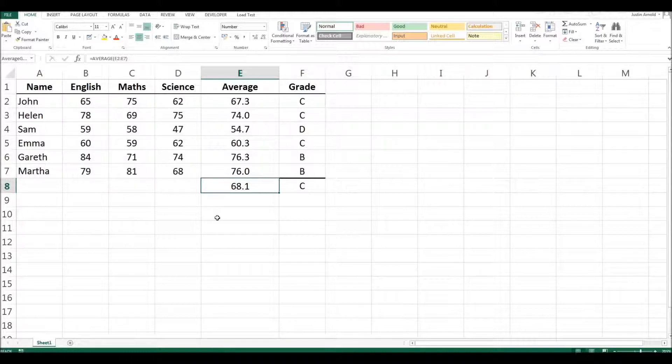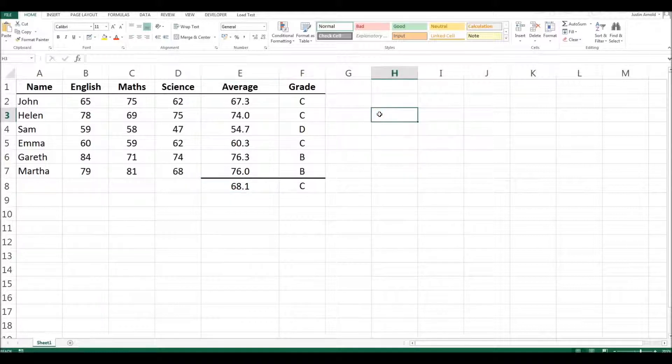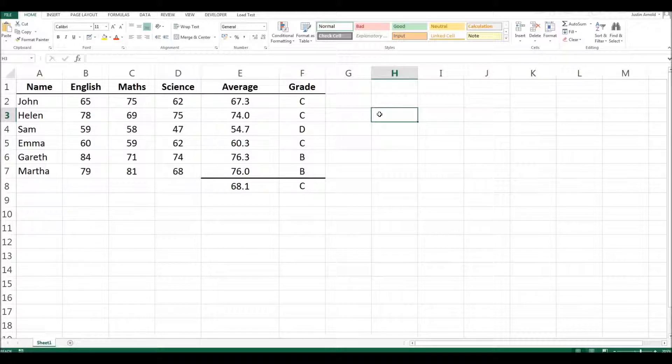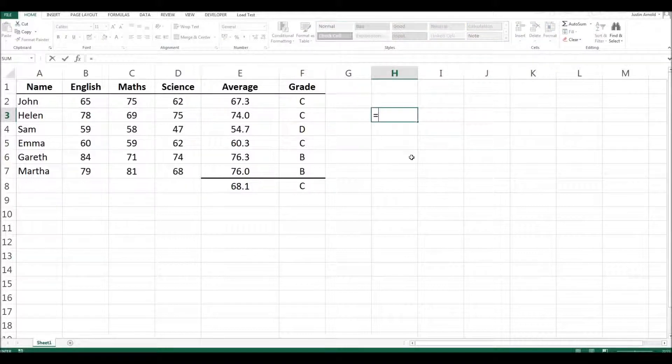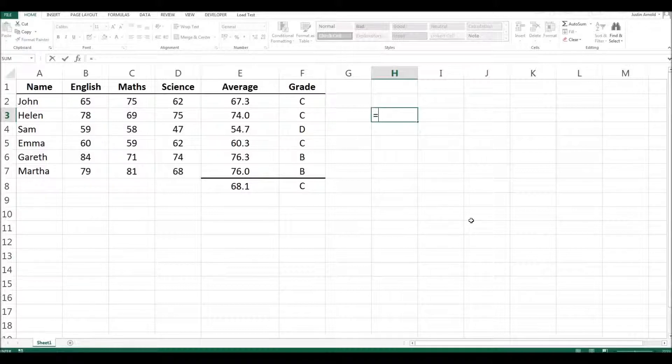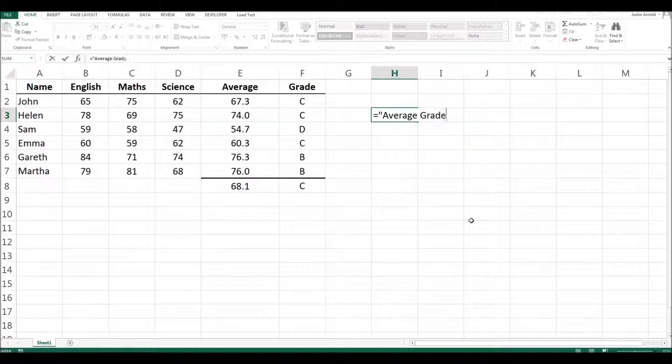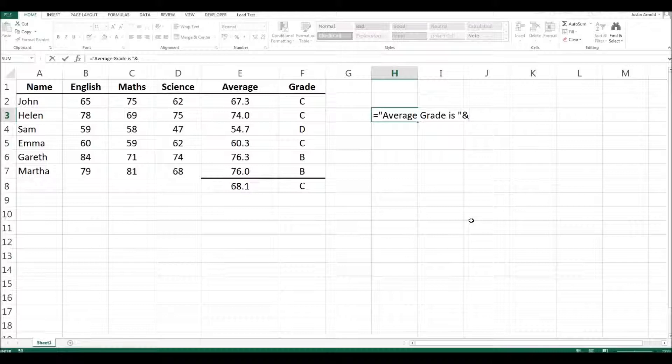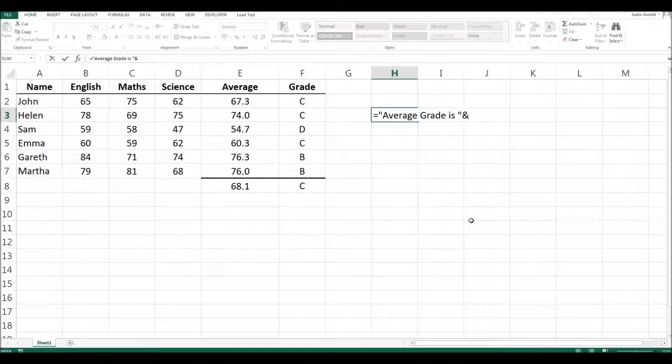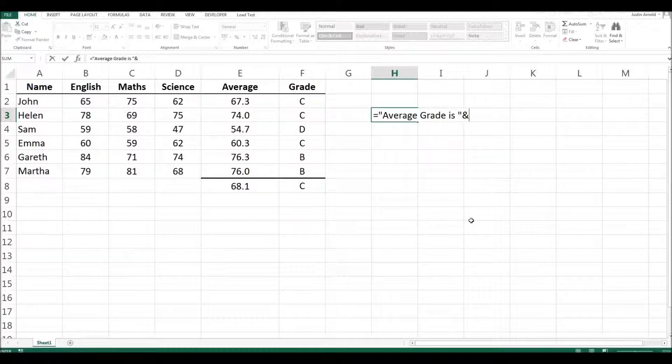So we've named a cell. Well, that's great. How does that help us in future? Well, let's say that over here, I'm going to have a cell which makes it very clear that the average grade is 68.1. I'm going to do that by putting in a formula that says equals, and then we'll just have some text. So average grade is, and then we'll add. And normally what we would have to do here is to either type in E8 or find where that cell is and click on it and then go back to our formula and continue with it.